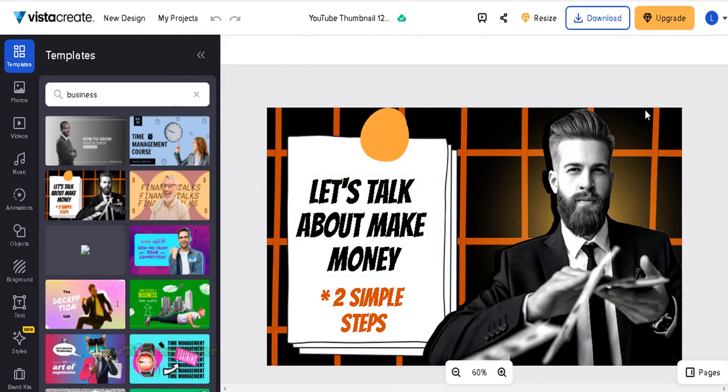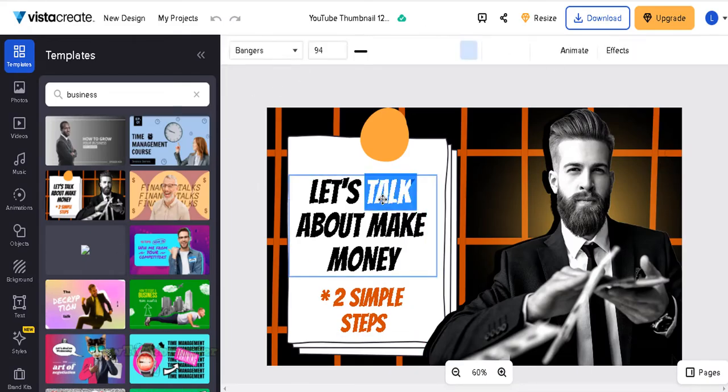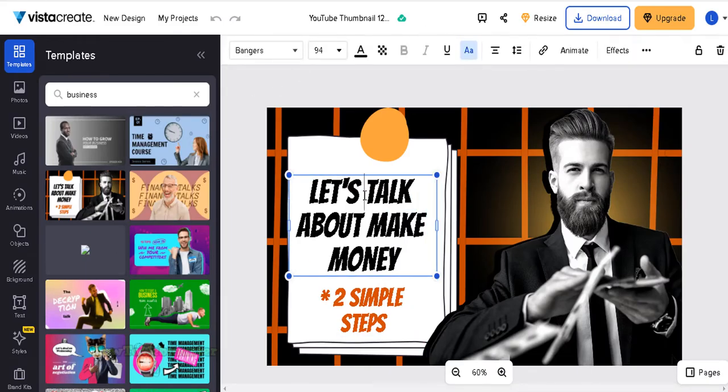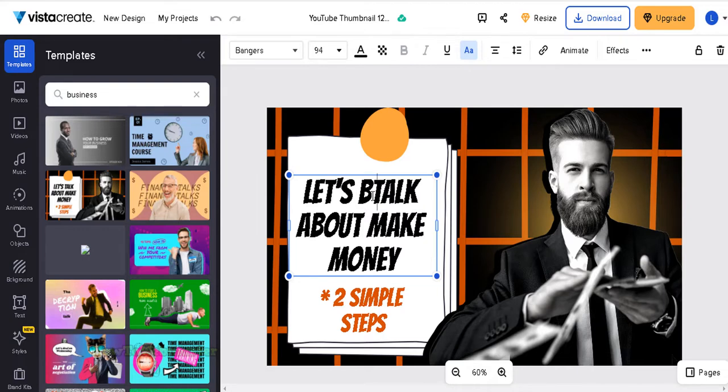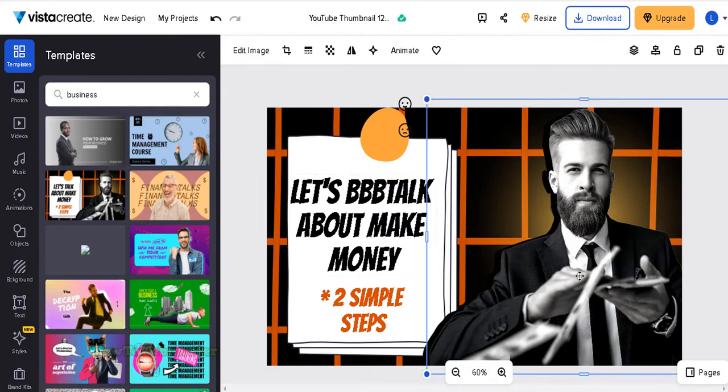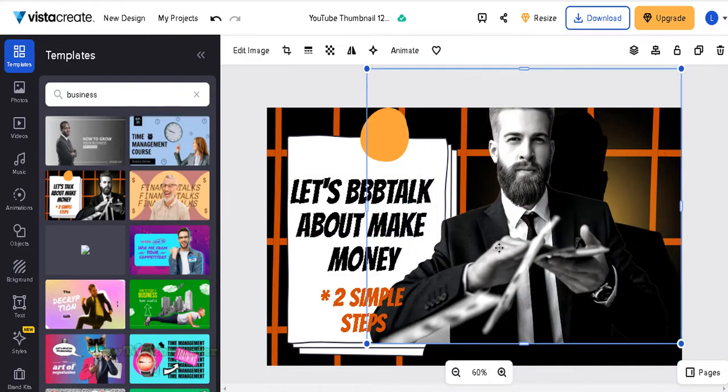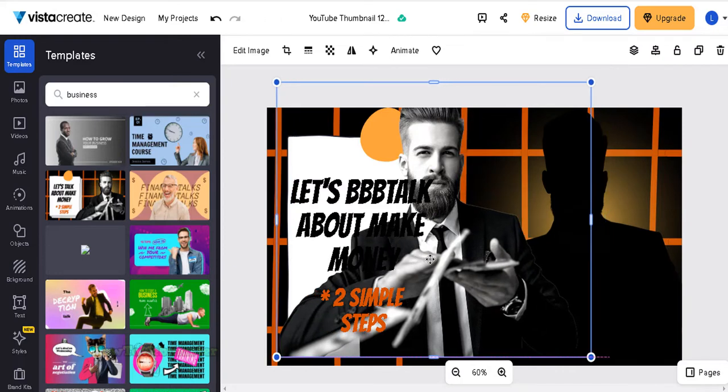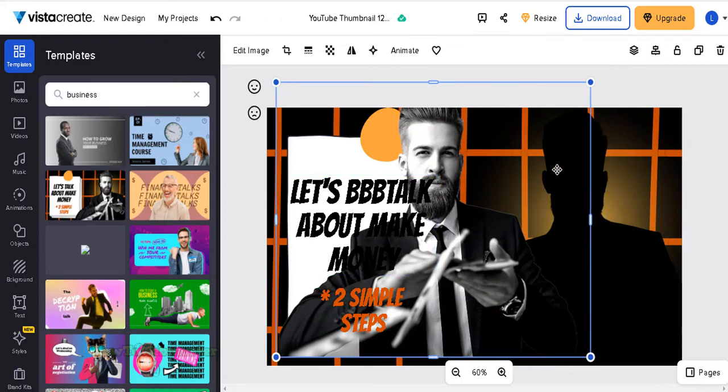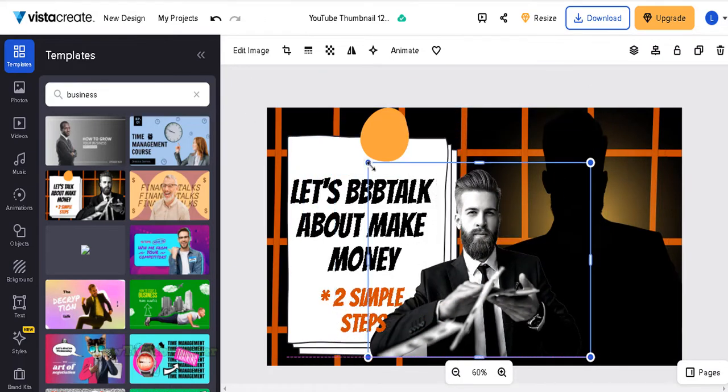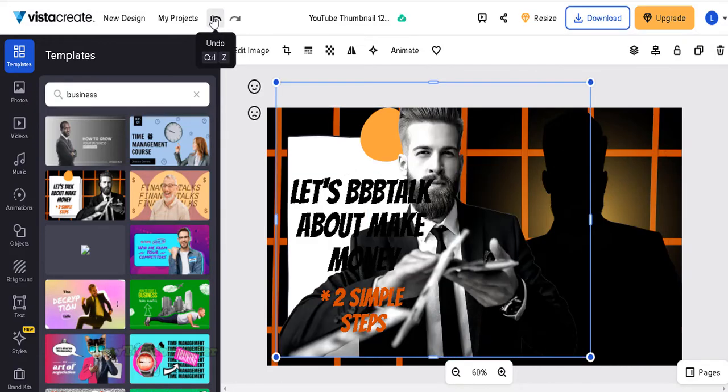Now you can use this editor to customize your thumbnail template. It's really simple, just point and double click to edit the text, click on an image to move it and resize it or hit delete to remove it. You can also undo changes by clicking up here.